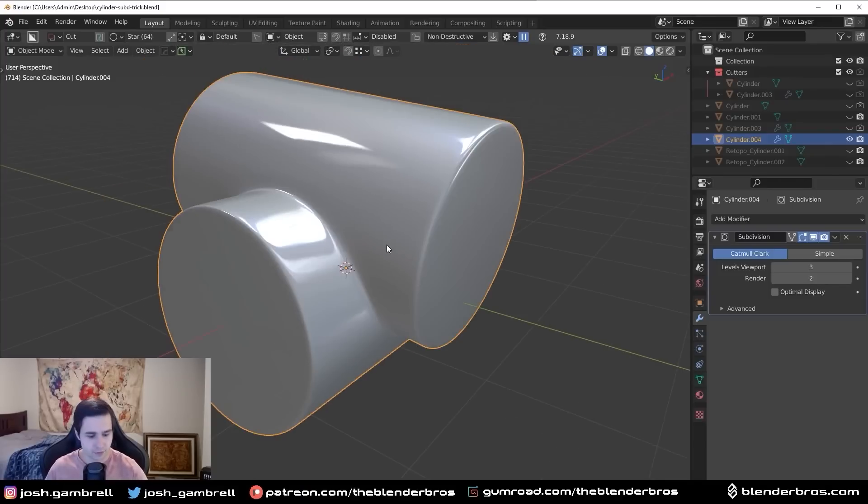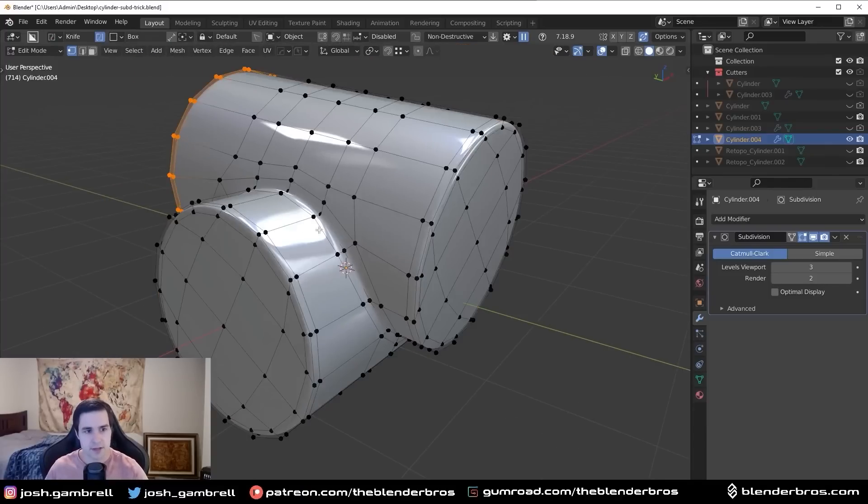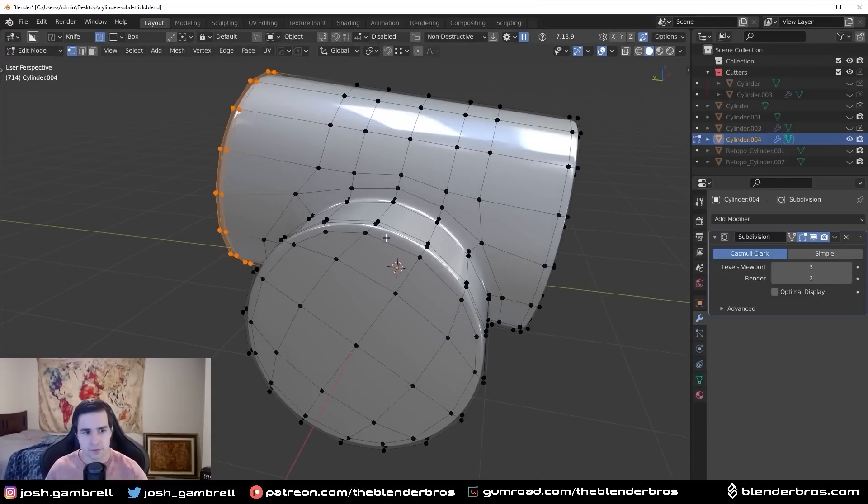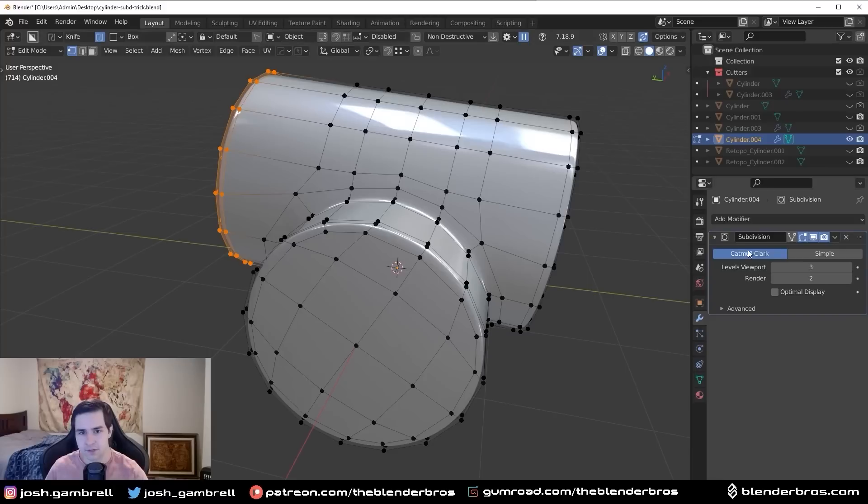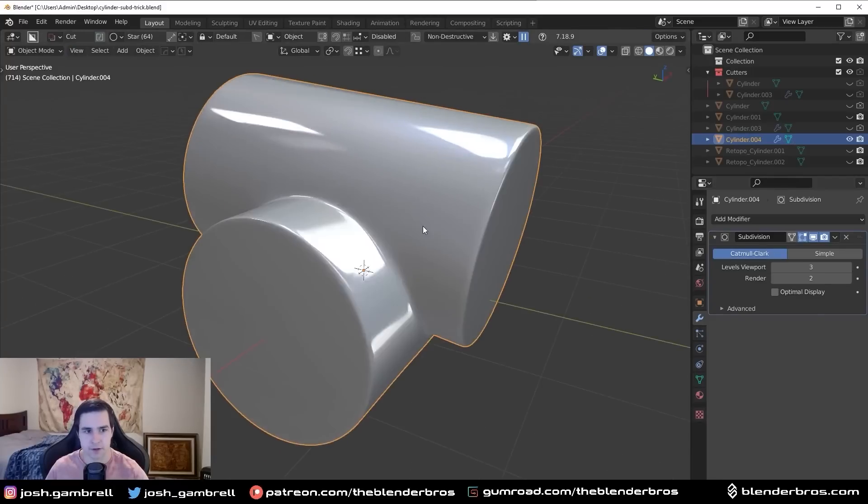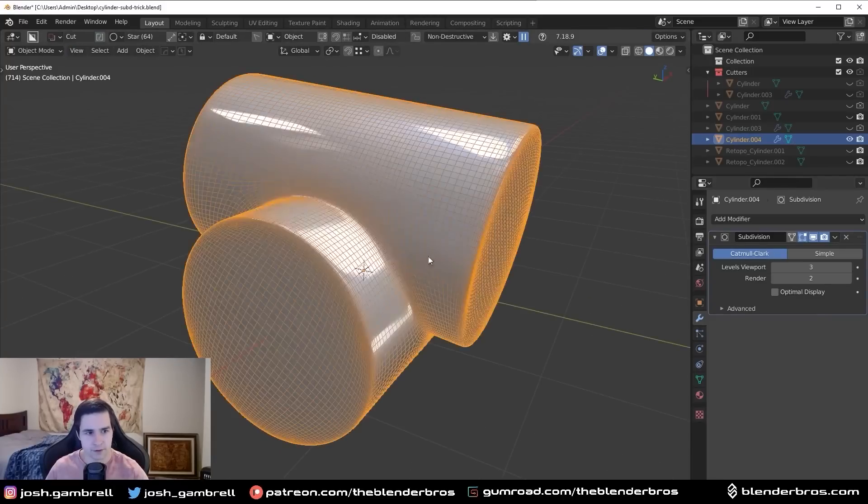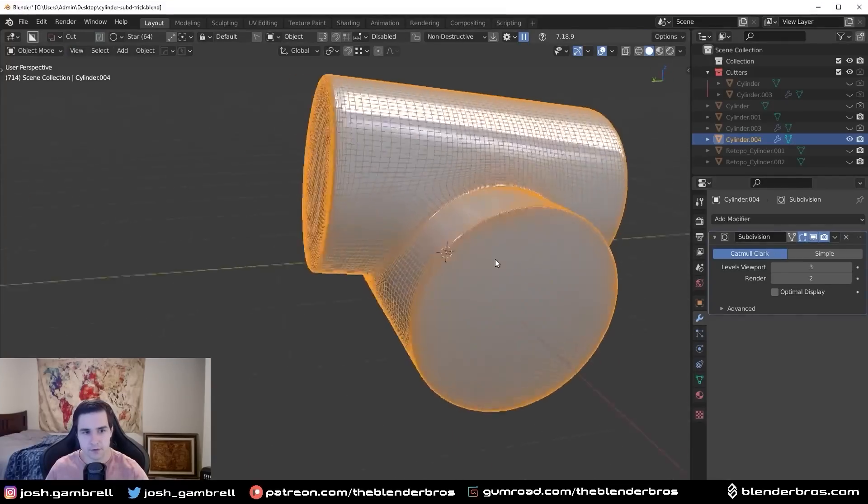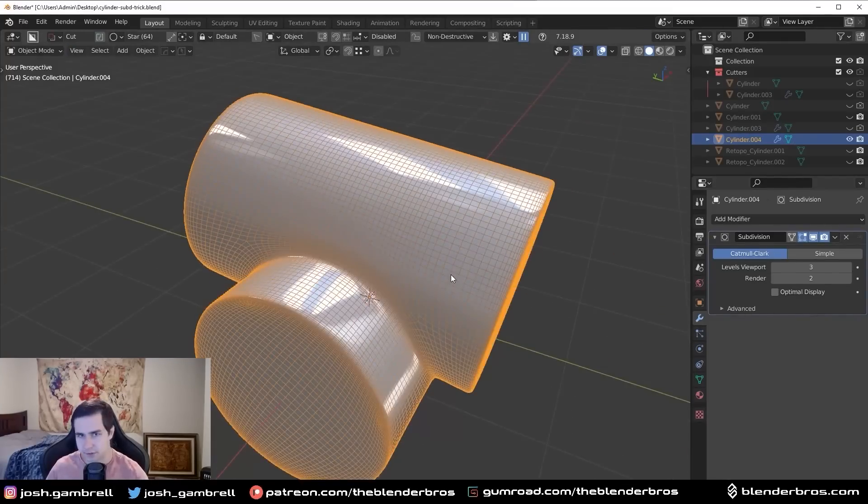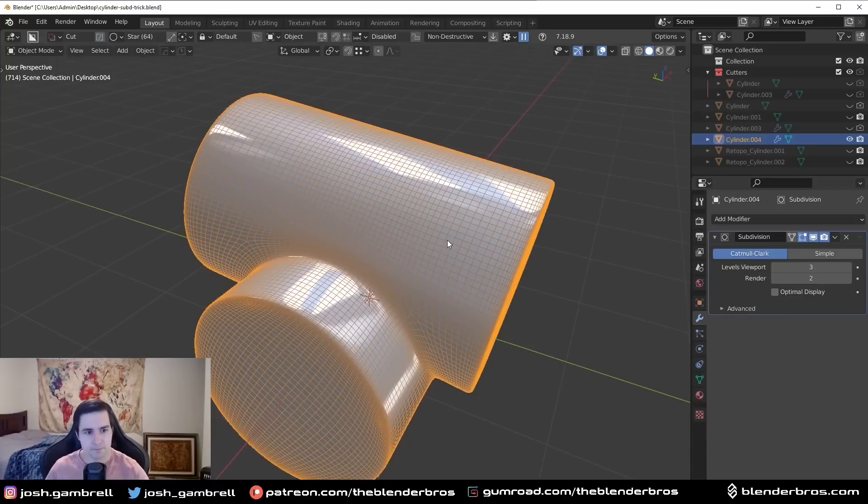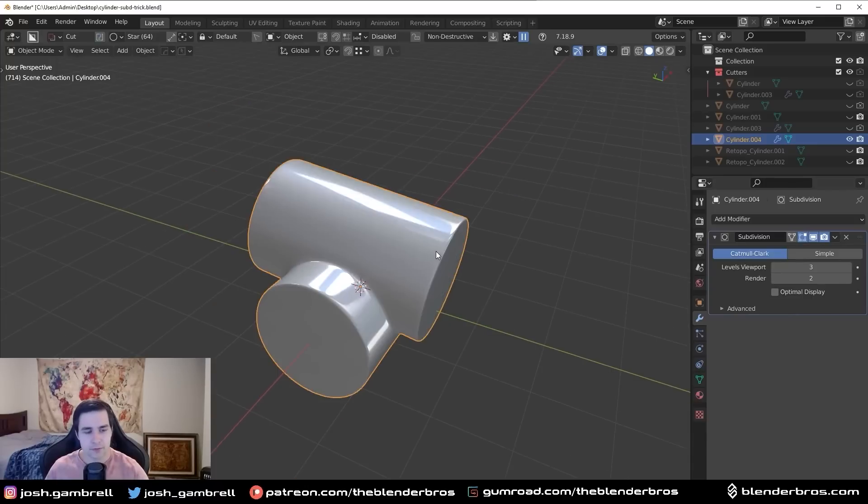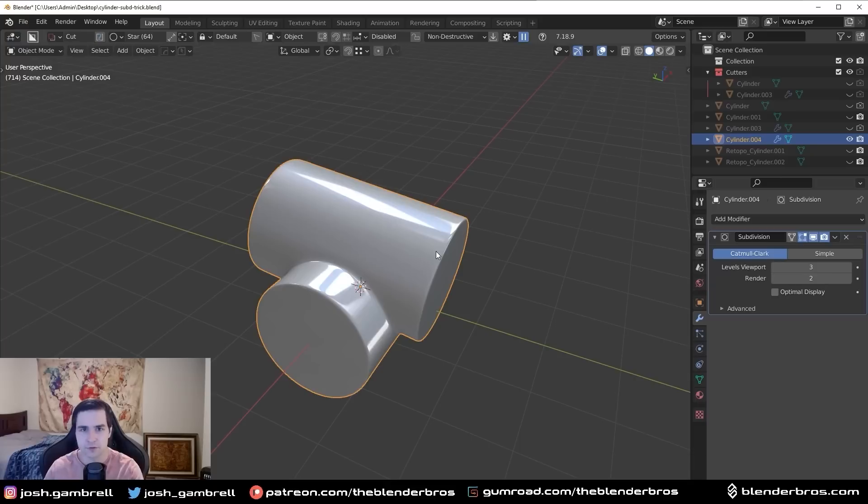So you're going to see I have two cylinders here, and they are fused together using a sub-D modifier. And if we go into wireframe, you're going to see pretty clean topology, right?